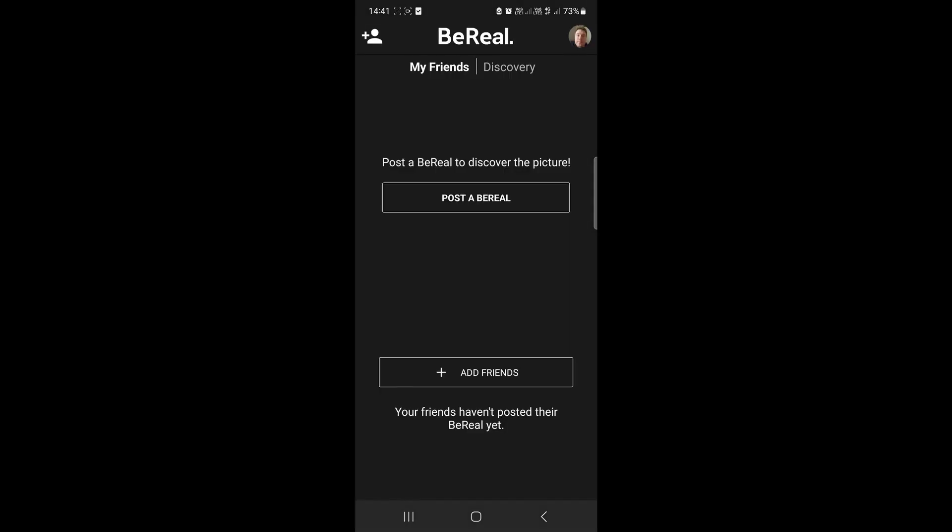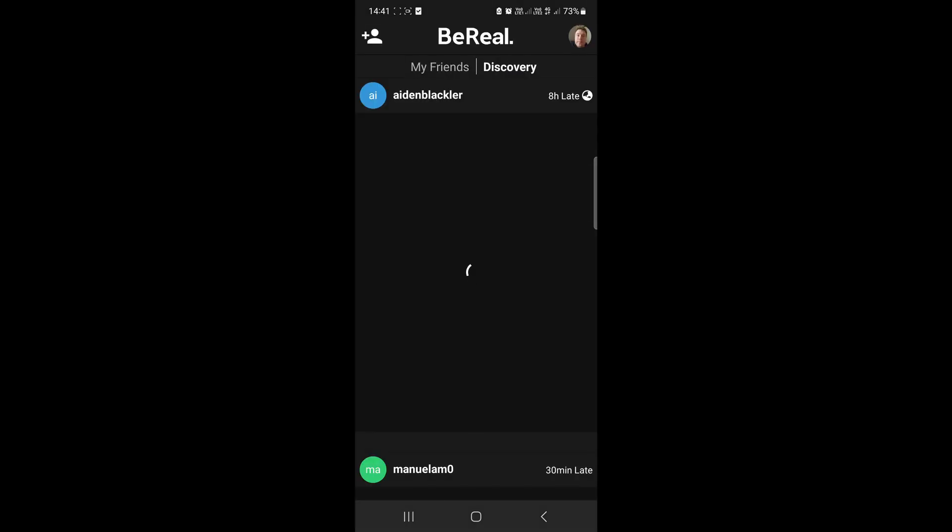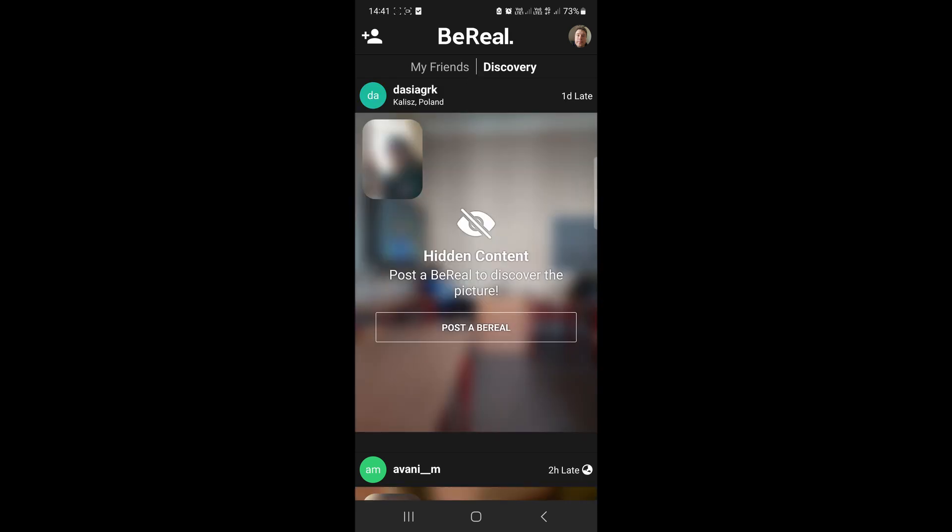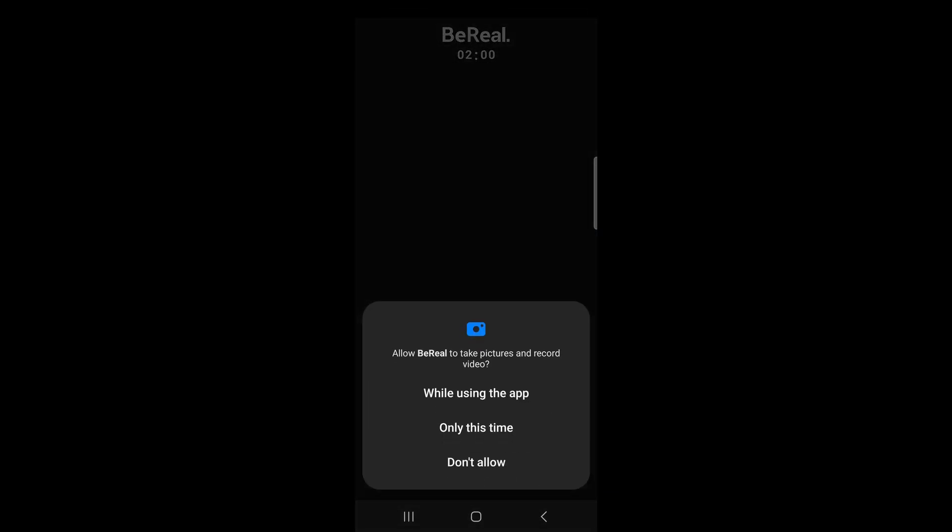If you go to Discovery, you'll notice that it says 'hidden content - post a BeReal to be able to see these contents.' So I'm going to tap on post a BeReal.